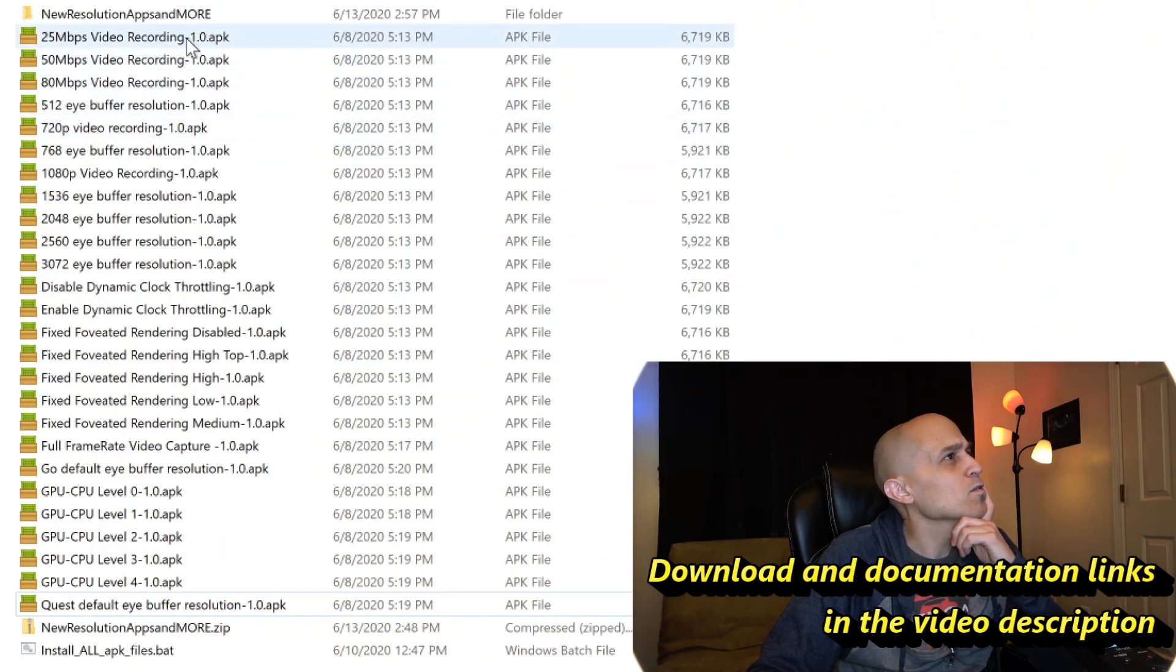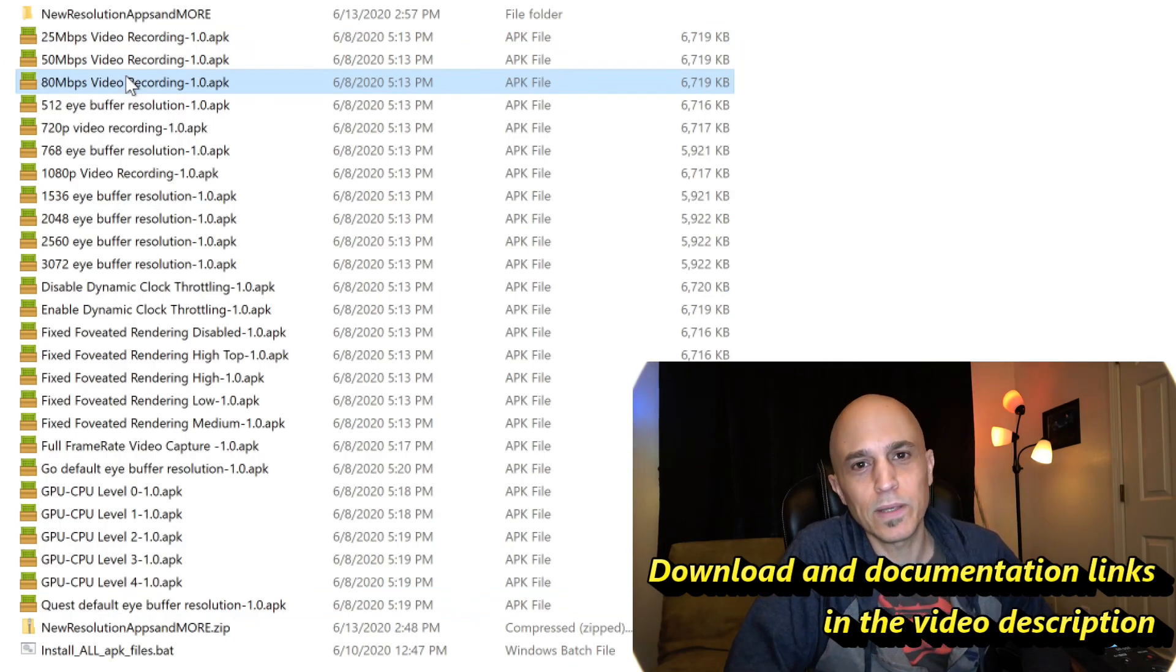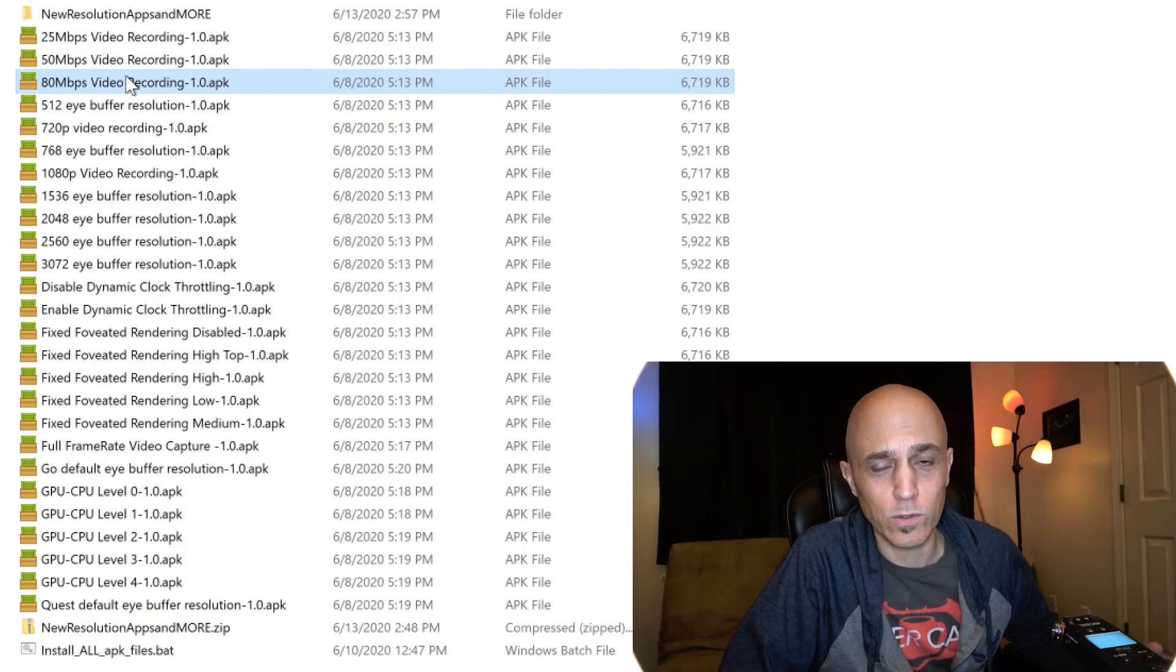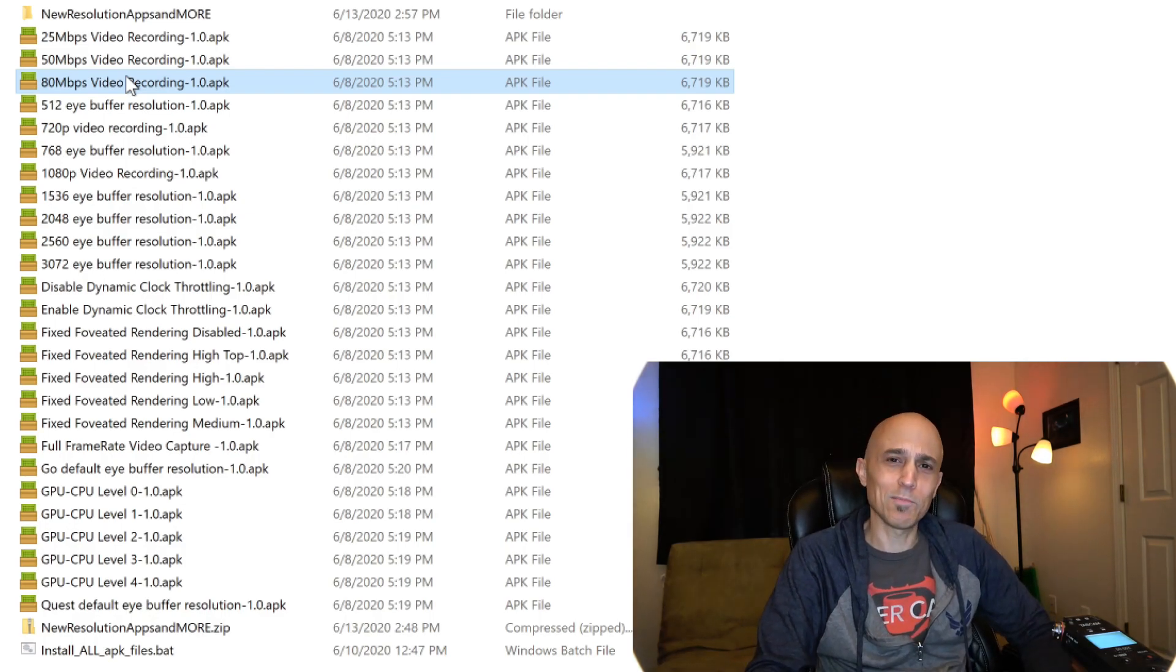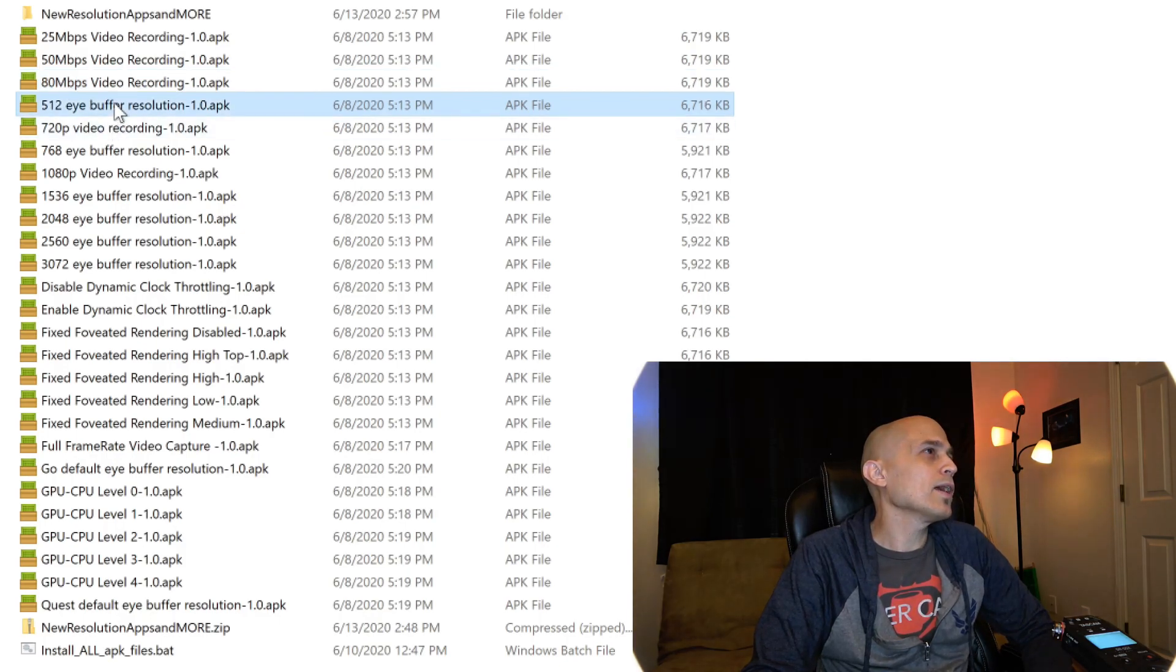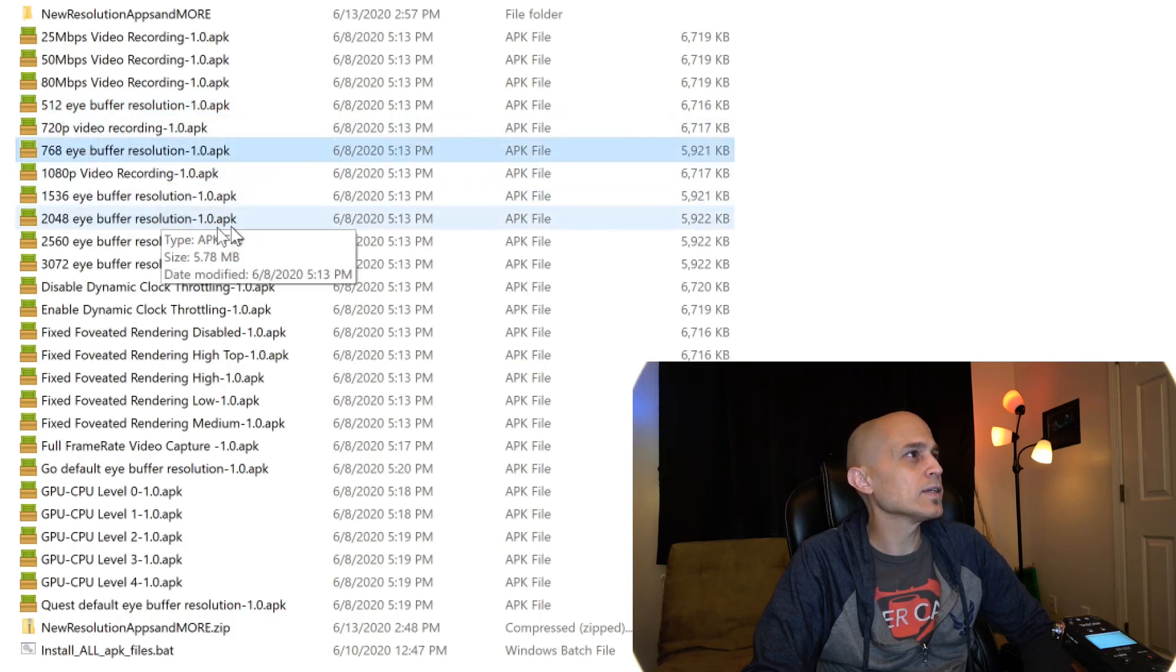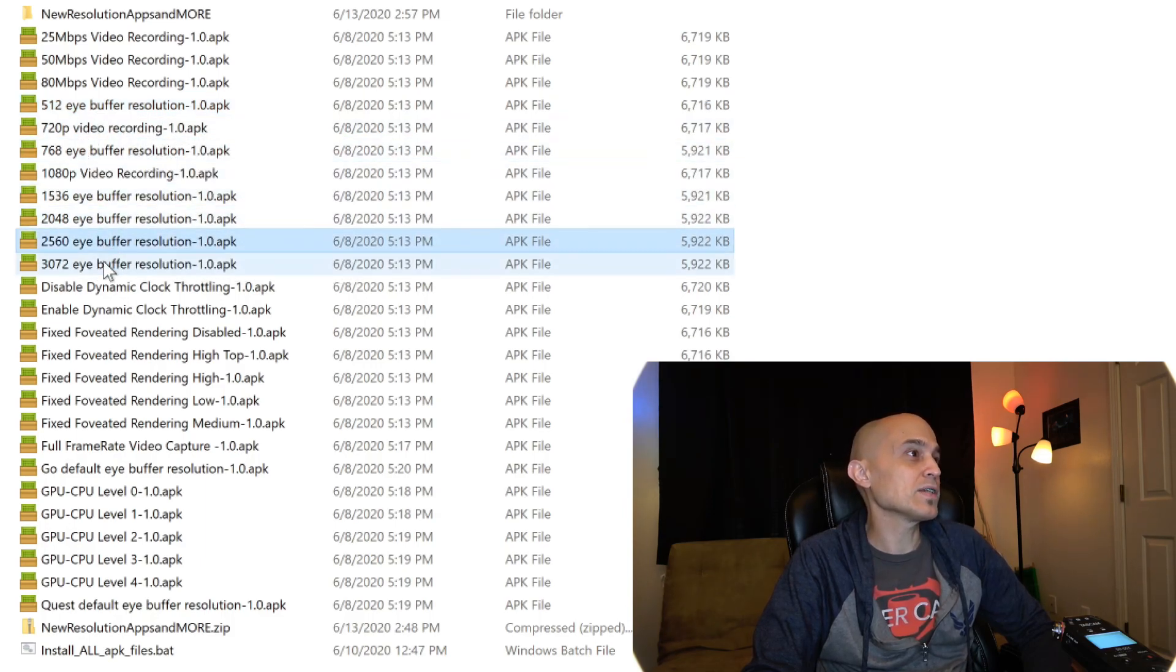We got video recording bitrate changes: 25 megabits, 50 megabits, 80 megabits, because Faragabird, that's why. Nobody else wants to record at 80 megabits on the Oculus Quest or the Oculus Go, except him. So that's the Faragabird special. And now here are the classic iBuffer resolution changes: 512, 768, 1536, 2048, 2560, 3072.